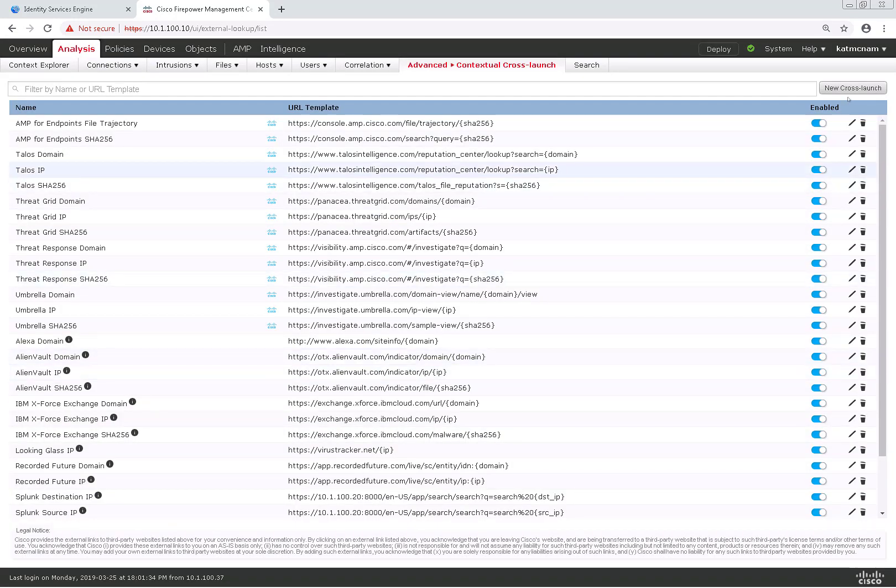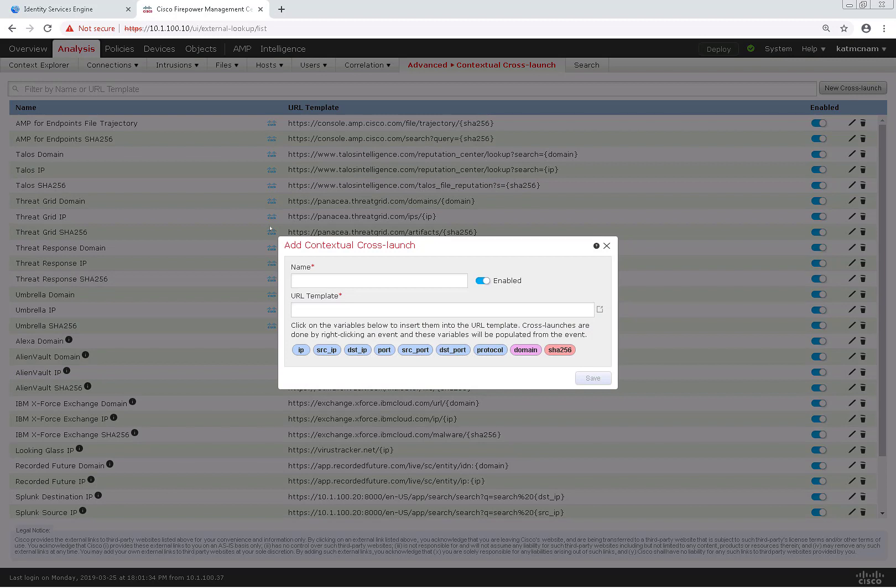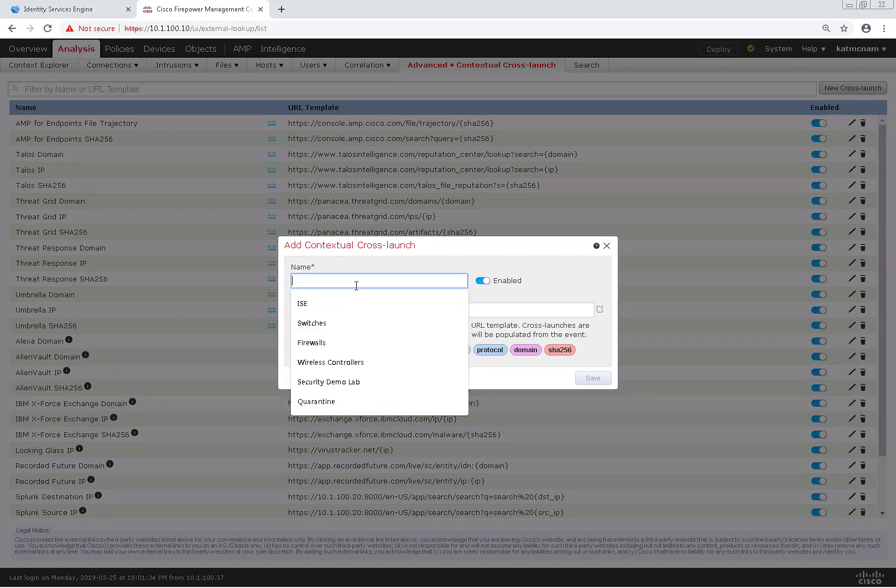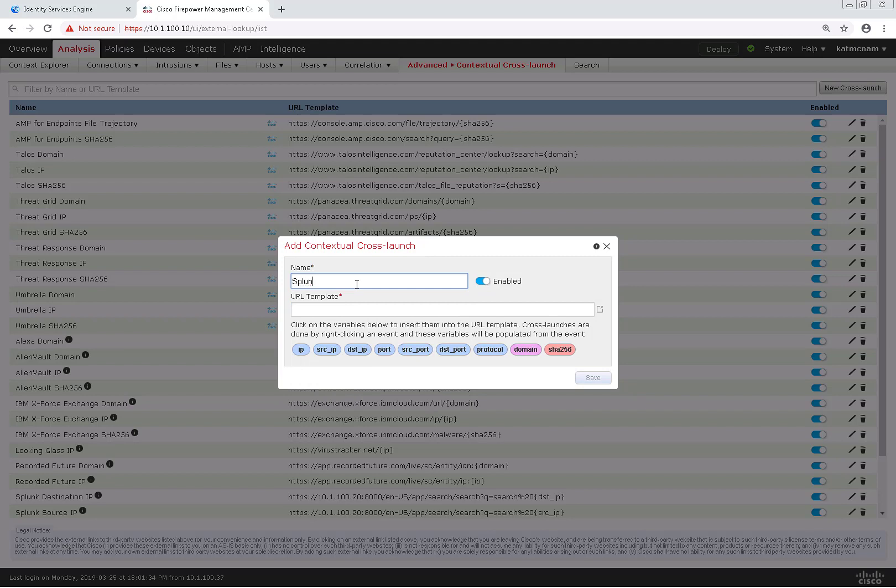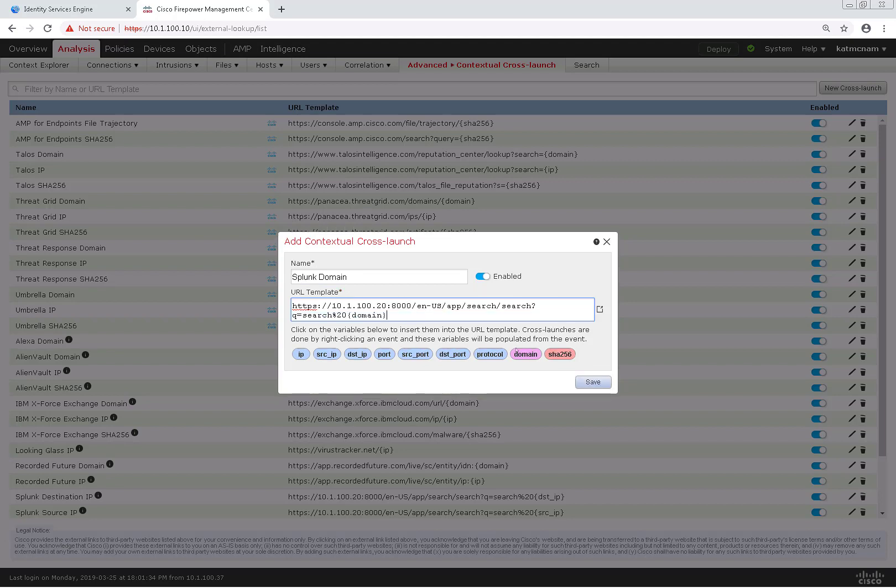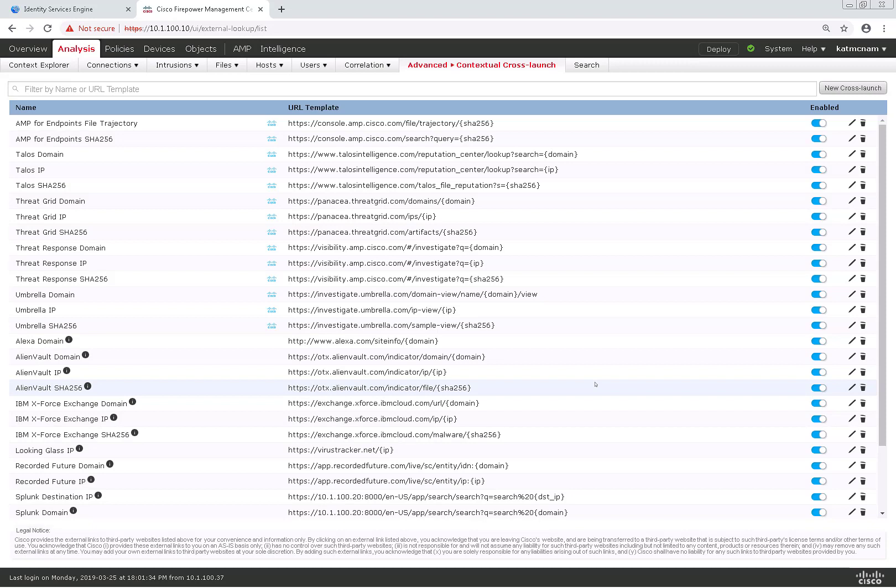And last I'll just add a domain one as well. I'll call this Splunk Domain. Same thing, I'll just do a search with domain at the end.